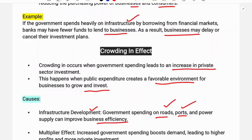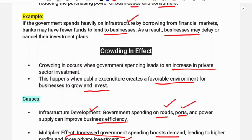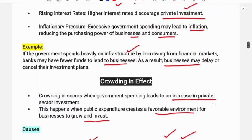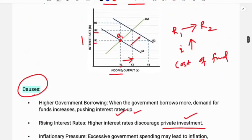The multiplier effect is another cause: increased government spending boosts demand, leading to higher profits and more private investment. As government spending increases, people's incomes rise, demand increases, prices rise, and profits for private farms and businesses increase — leading to more private investment. So crowding in has a positive impact on private investment, while crowding out has a negative impact — that is the basic difference between crowding in and crowding out effect.